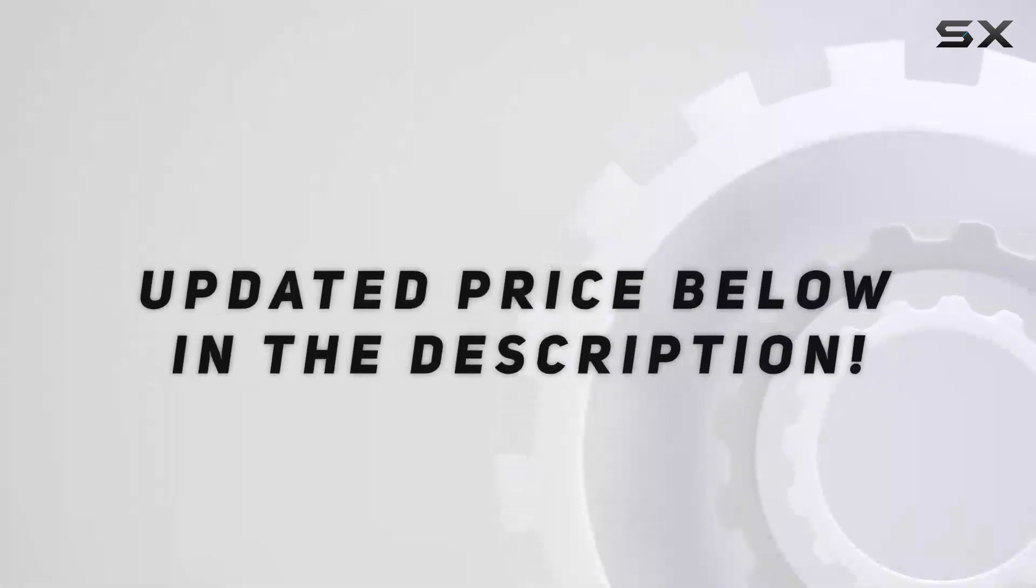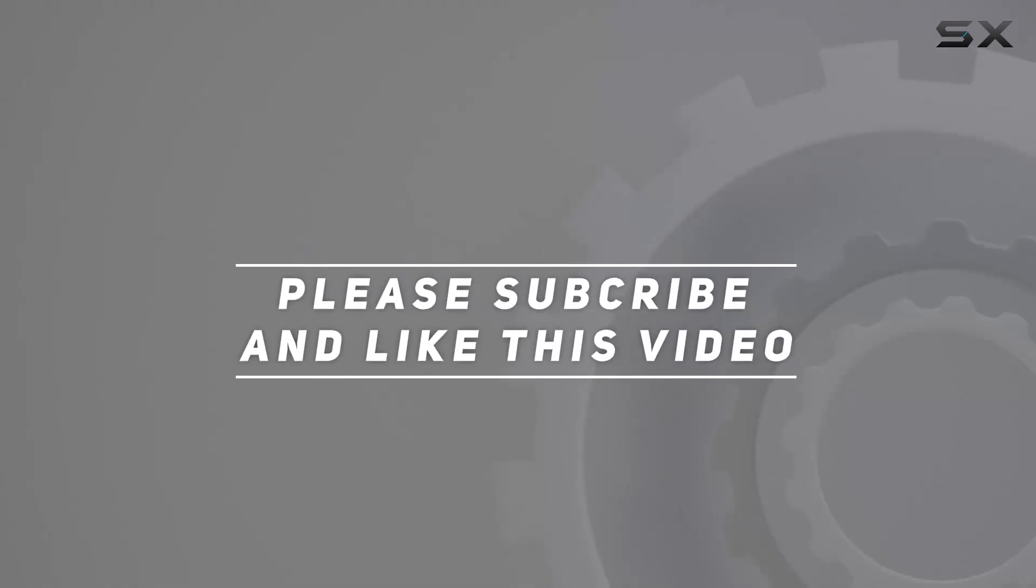Check out the video description for updated price, and thank you for watching this video.